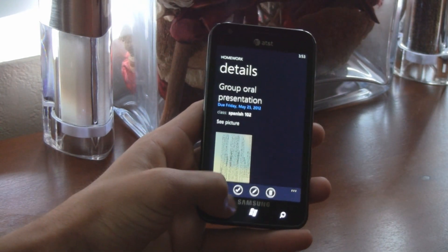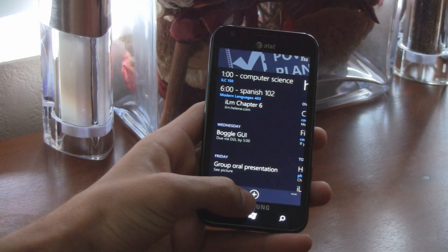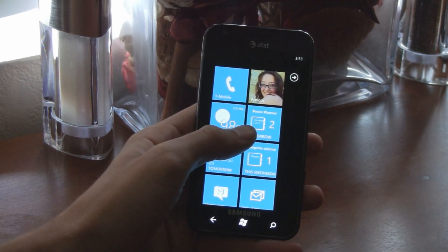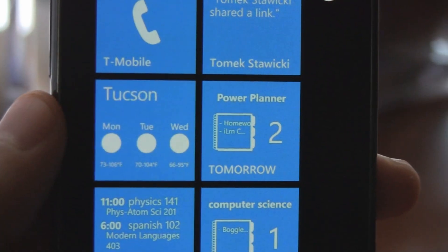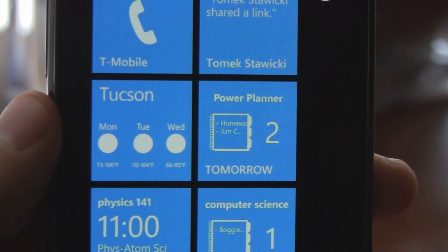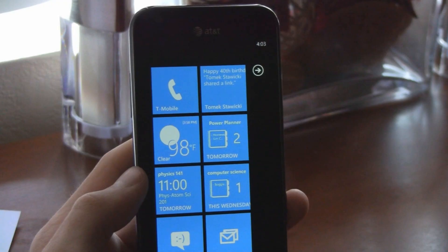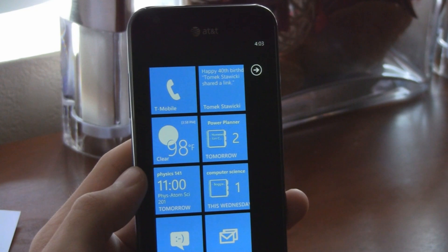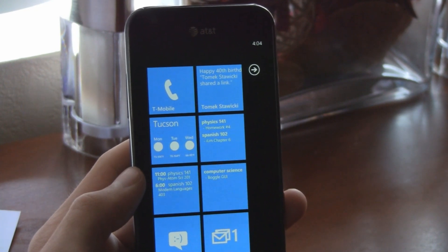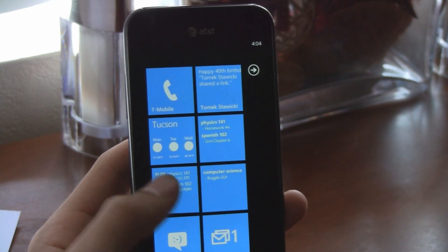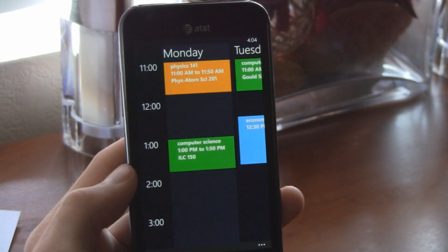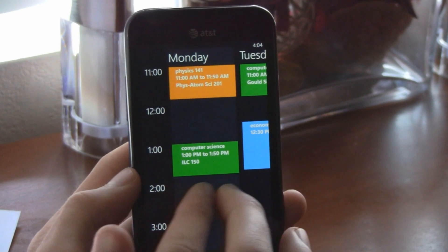To make sure you remember your homework, Power Planner has a main live tile that displays your upcoming assignments and exams. You can also pin tiles for every single class, and you can even pin a tile that shows your next class so you can learn your class schedule.